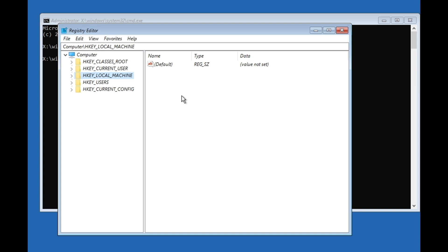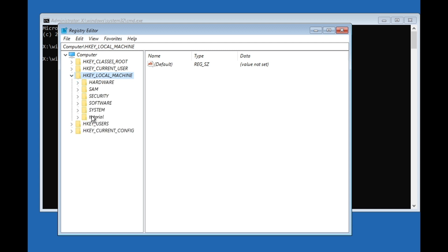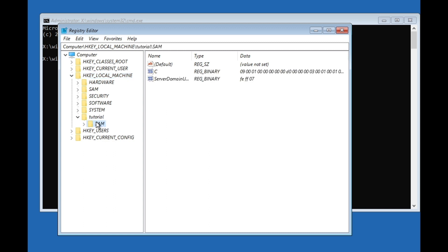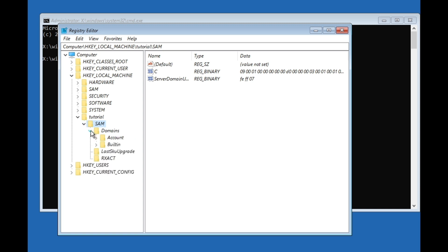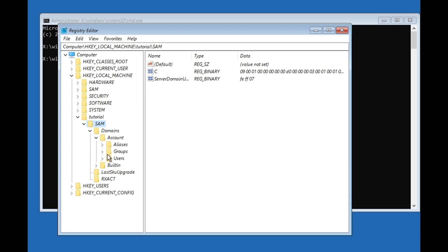After you've renamed the SAM file, go to Local Machine here. Then you will see your name that you named here. Click on the arrow, then click on SAM, click on this arrow again, and then go to Domains. Click the arrow again and then click Account.